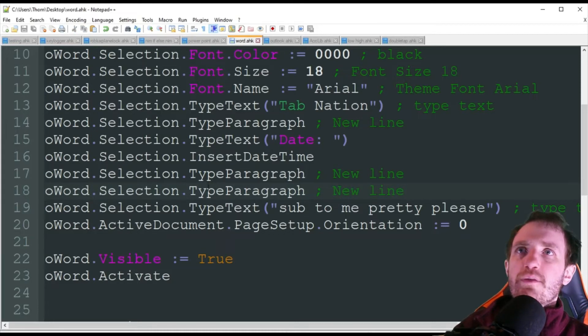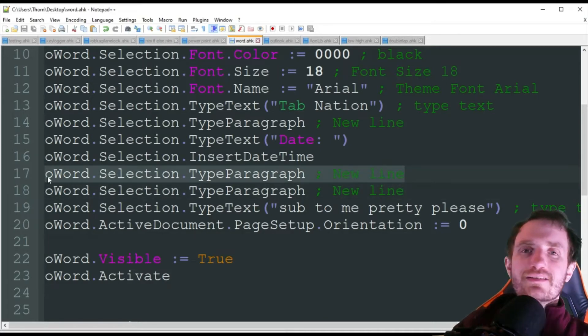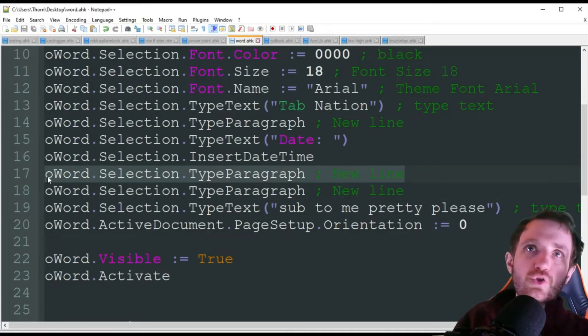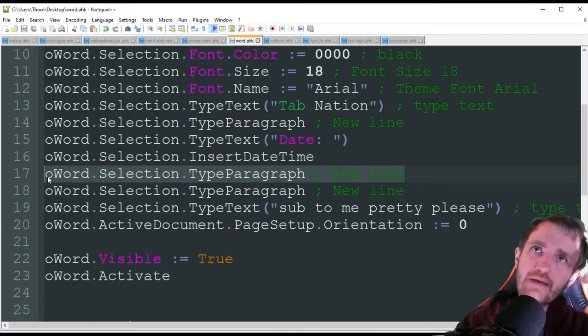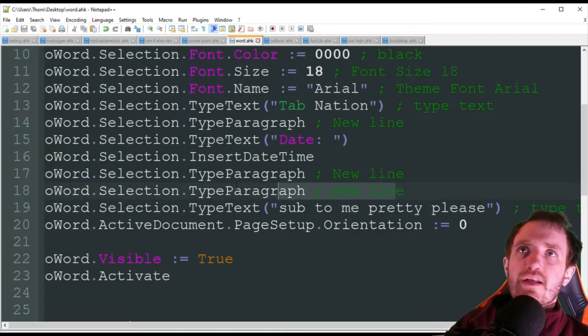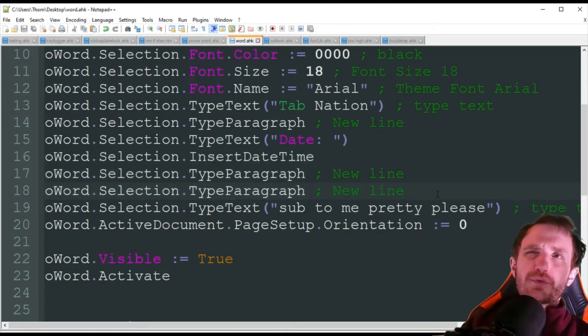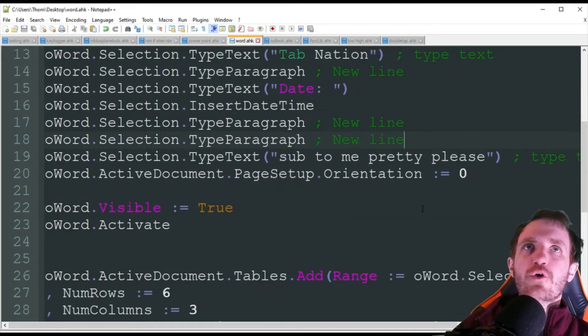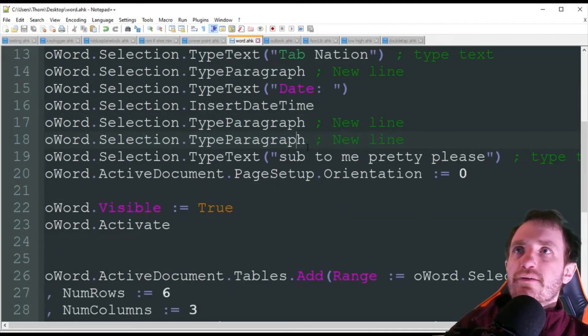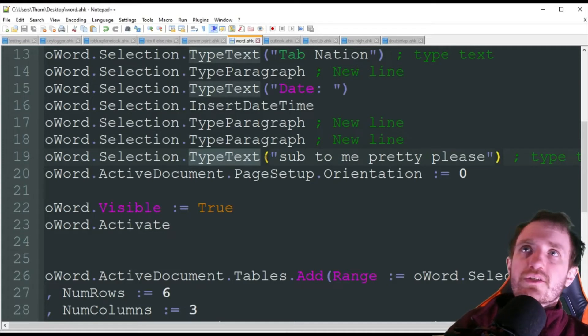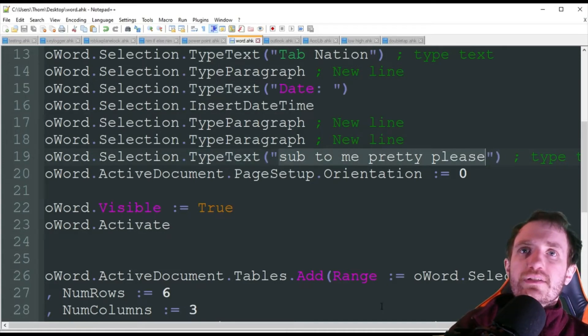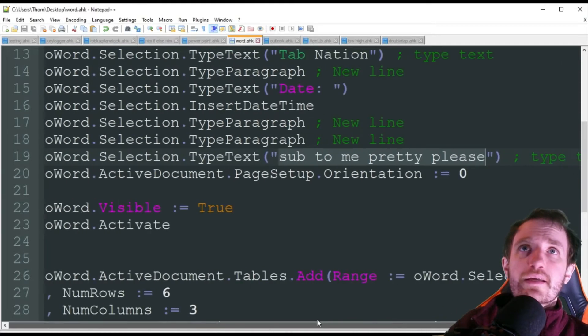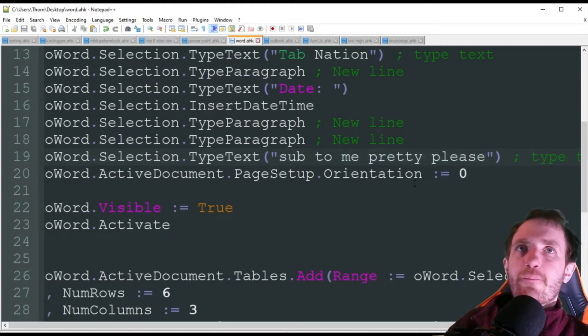And then once again, as I said here, we're just basically doing a new line and a new line. So we're doing two lines. If you end up doing a bunch of lines, like maybe five or more, you can always just use one single one of these and put it inside of like a loop five, and then it would break down five times versus having to have five lines of code. So it really depends which way you want to go about that, but this is the simplest way for sure. Next, we're going to do another selection, type text, sub to me pretty please.